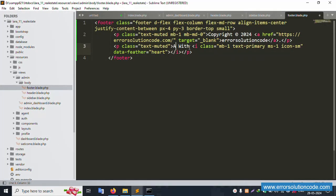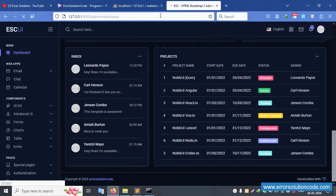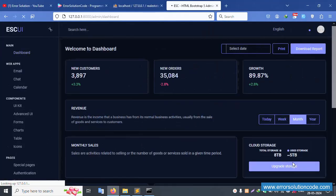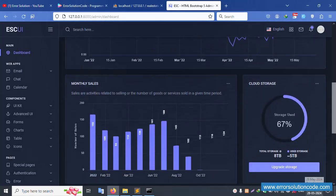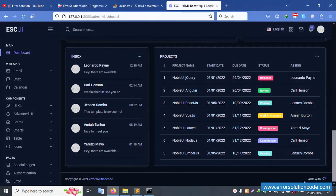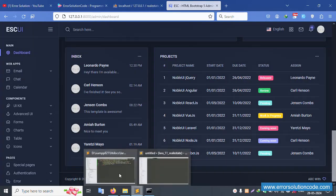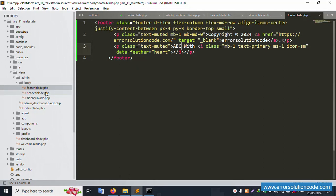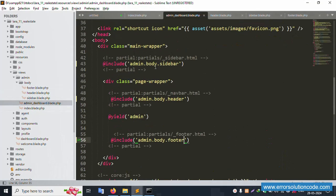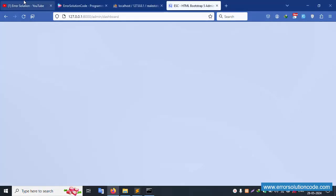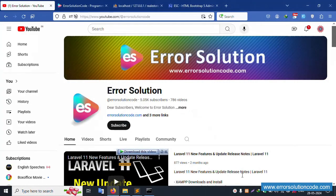The name can be changed — for example, 'ABC' — and it updates correctly. This covers including three files: footer, header, and sidebar inside the main dashboard view. Thank you for watching my video. Please like this video and subscribe to my channel. Thank you.